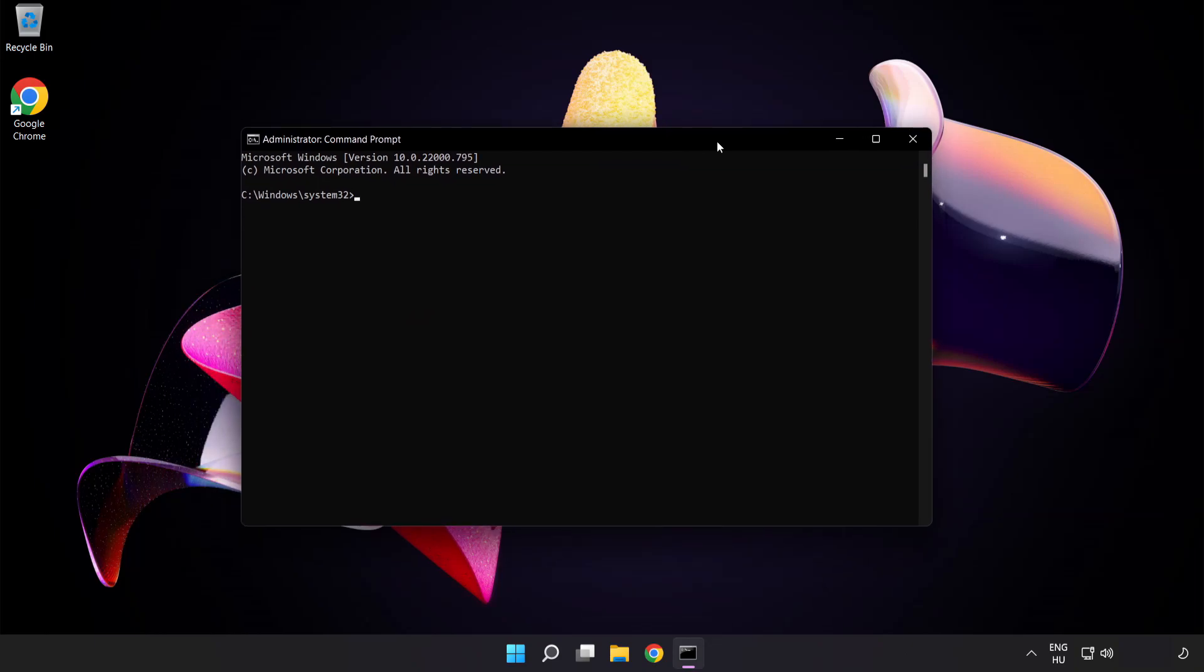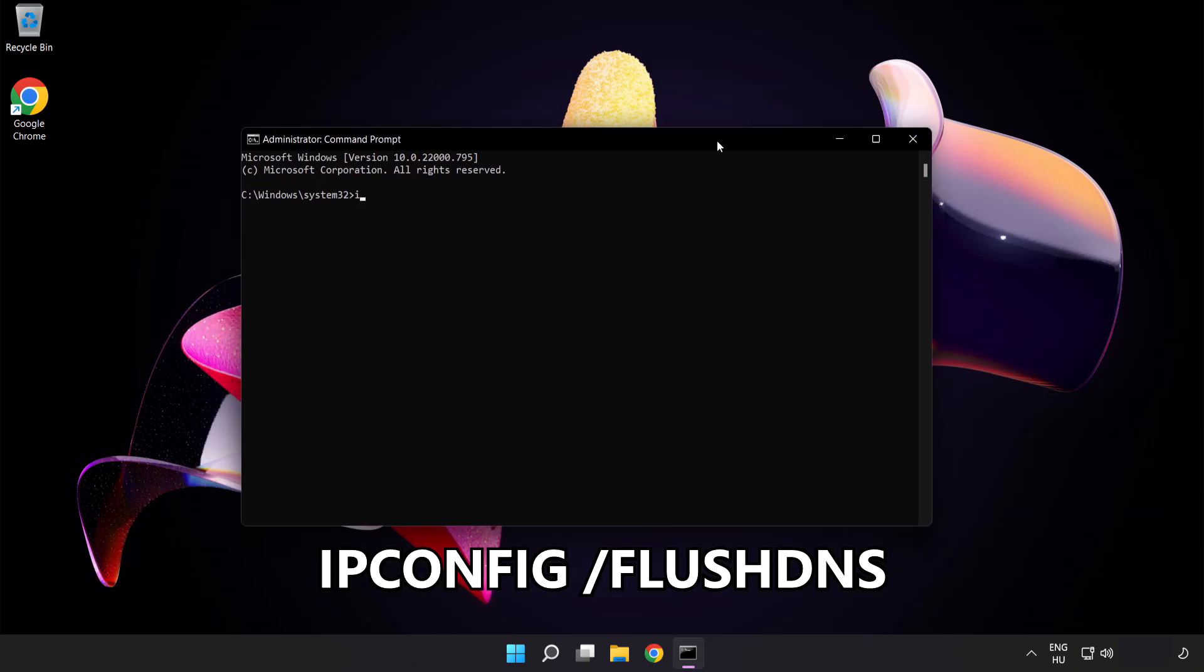Type the following commands one by one. First, ipconfig /flushdns.